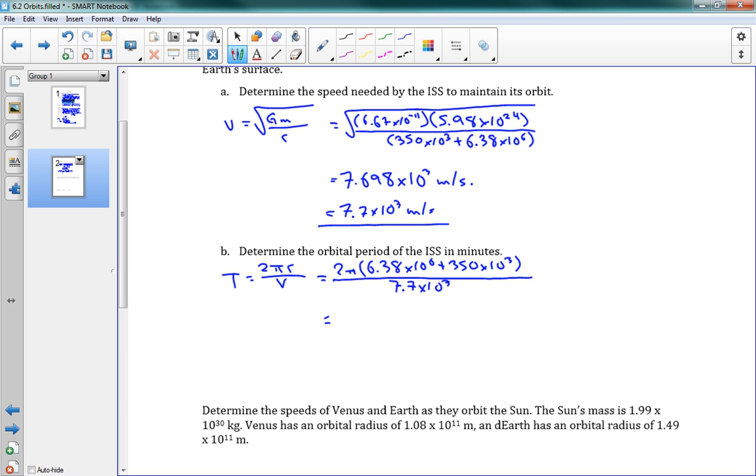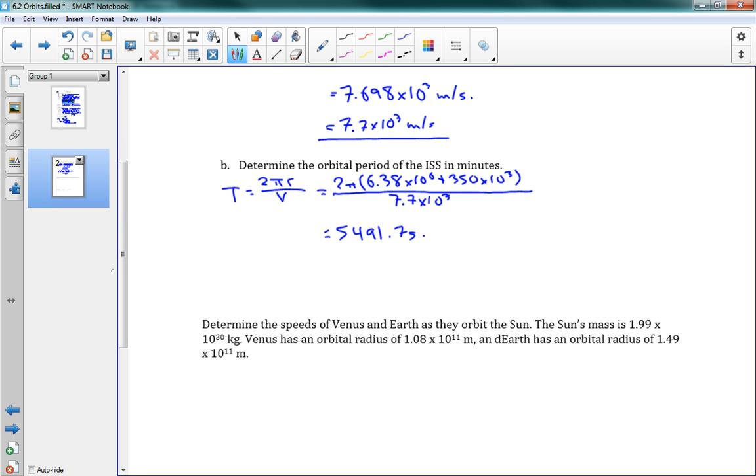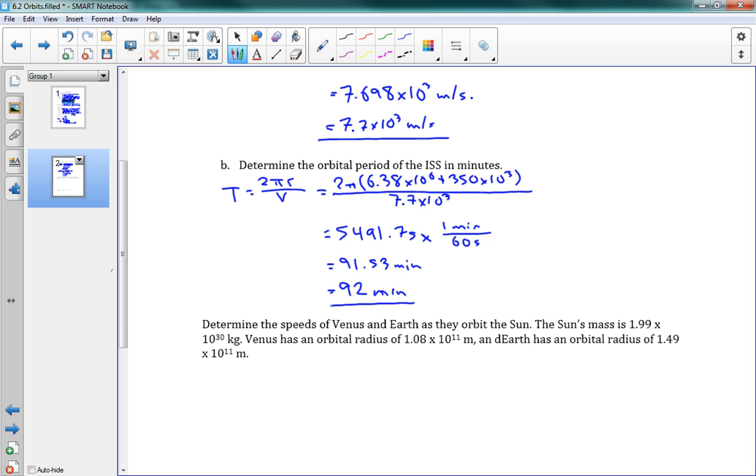This gives us a period of, one second here. Okay. So we've got 5,491.7 seconds. And it did say in minutes. So we're going to want to convert that into minutes here. So I can say, I can multiply that by, we have 1 minute is 60 seconds. So this gives us, if I divide by 60, we get 91.53 minutes. And our significant digits tells us that that needs to be 92 minutes.